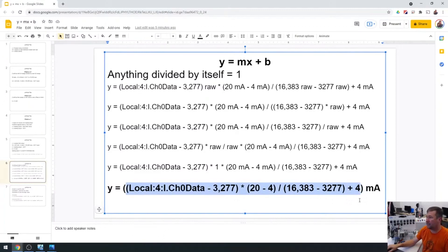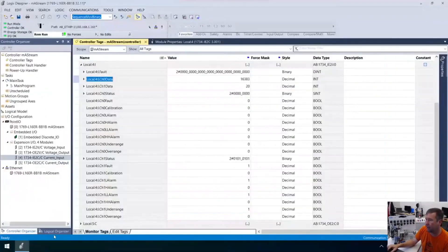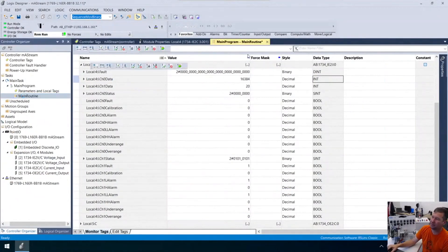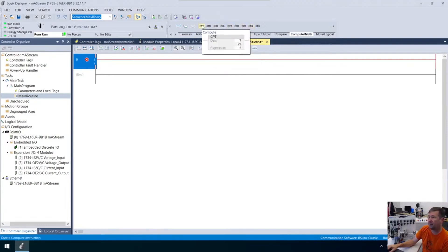What we can do is I'm going to highlight this and copy it, then go to our PLC program and open up our main routine. We could go to our compute math tab and do a bunch of adds and subtracts — in a lot of the older ones you would have to — but we're going to use the compute instruction here.